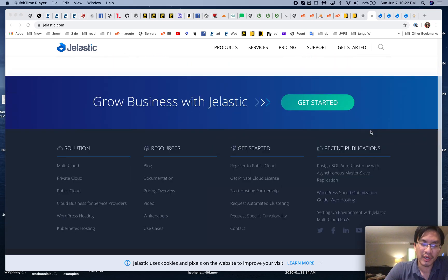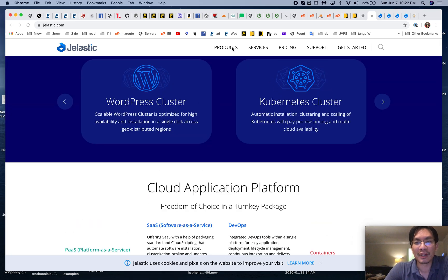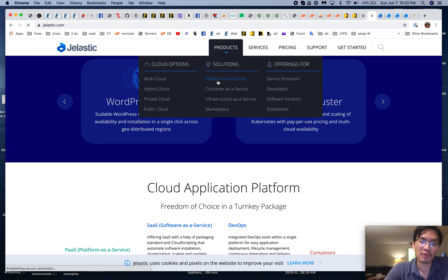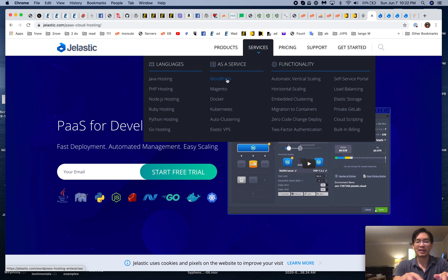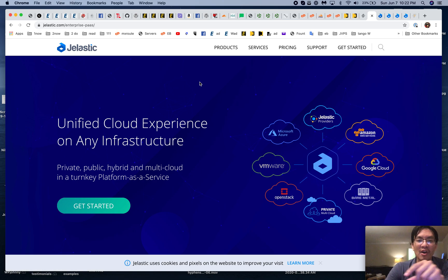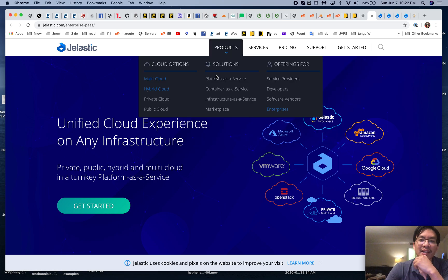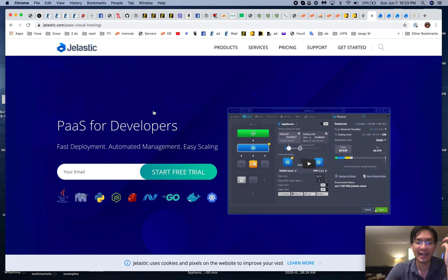Traditionally we used to install software like cPanel or Plesk onto servers because it gave you a nice graphical user interface so you don't have to type commands from a command line. With Plesk or cPanel you have nice little icons to click on, you can easily import/export databases, FTP users, whatever.